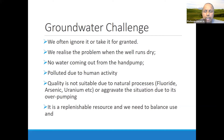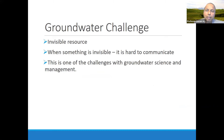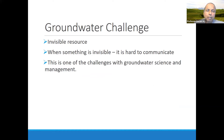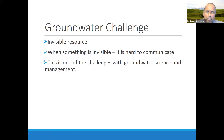Groundwater is a replenishable resource, so we need to balance its use and recharge. Groundwater, as I mentioned, is an invisible resource, and when something is invisible, it's hard to communicate what is happening. This is one of the key challenges with groundwater science and management. We understand many things, but because groundwater is underground — how it flows, where it flows — there is still a lot we don't understand. That makes it very hard to manage as well.